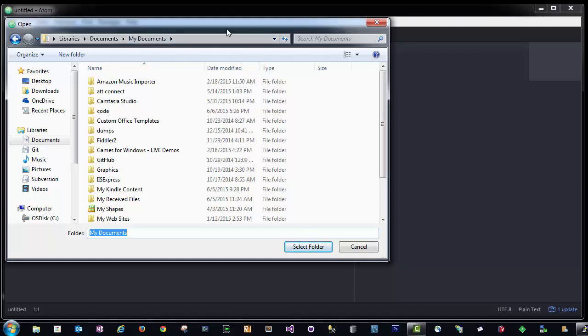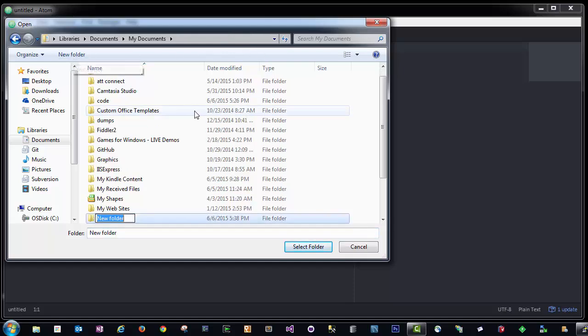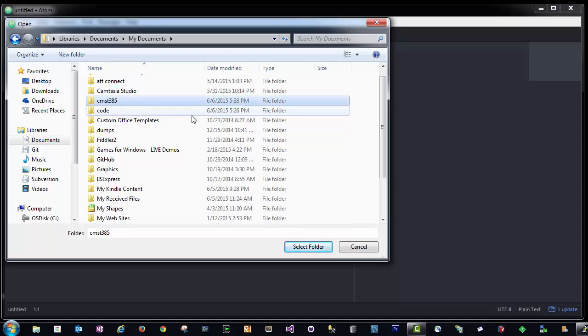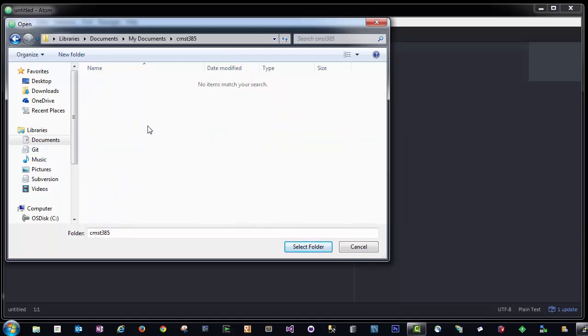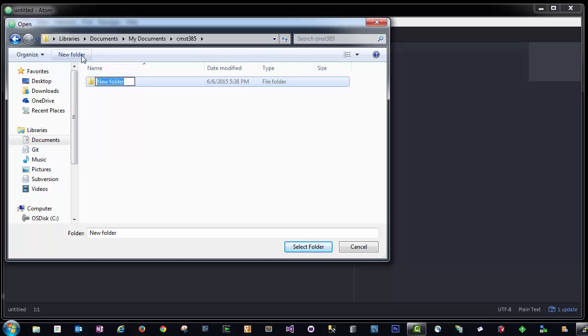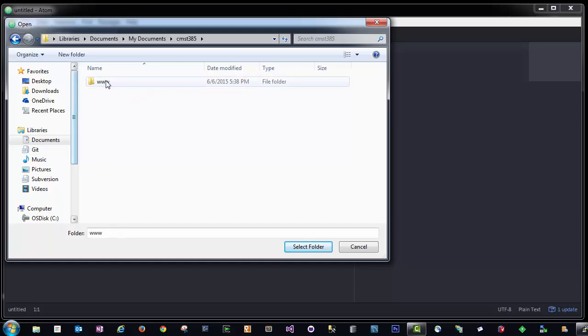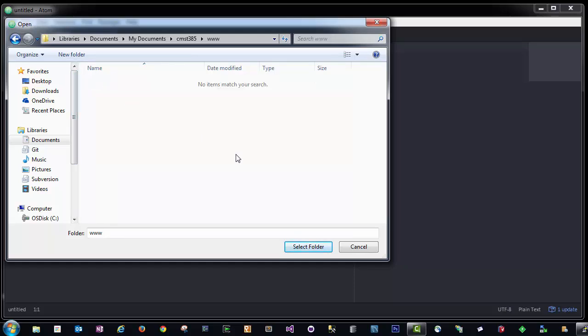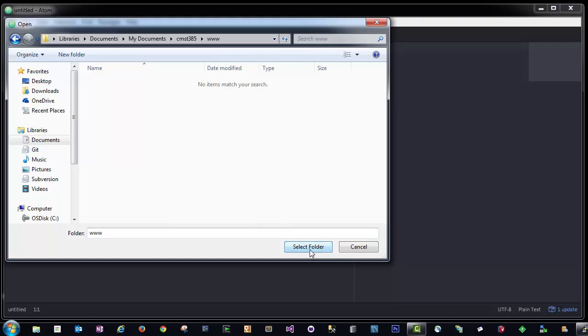I recommend for this class to store everything in your Documents folder. I'm going to create a new folder and call it CMST385. Inside this folder, I'm going to create another folder and call it WWW, which is going to mirror the WWW folder we already have on the Nova server. I'm going to select my WWW or web folder and click the Select Folder button.